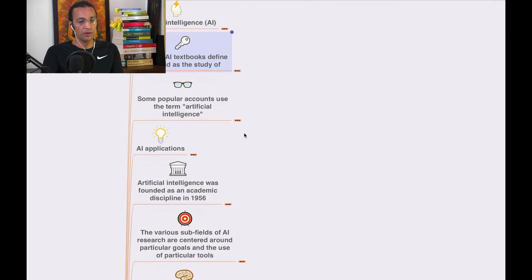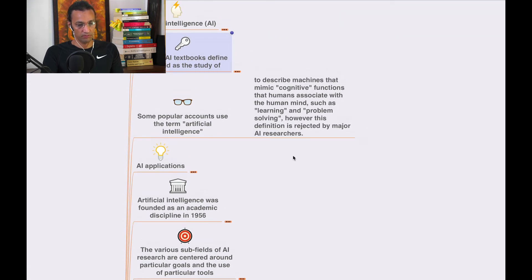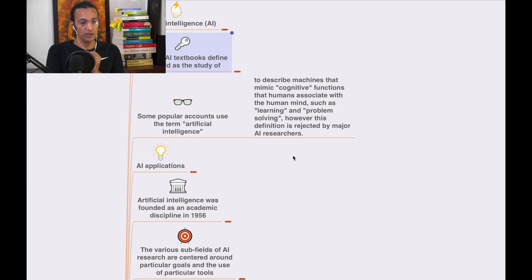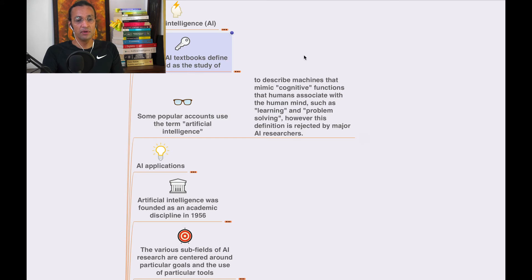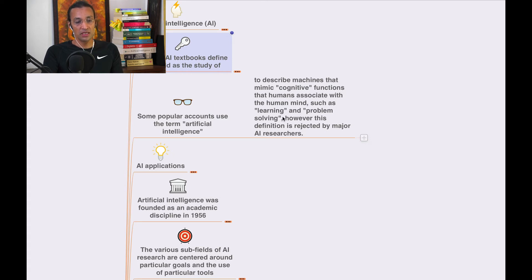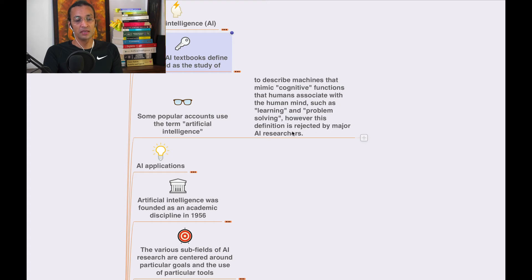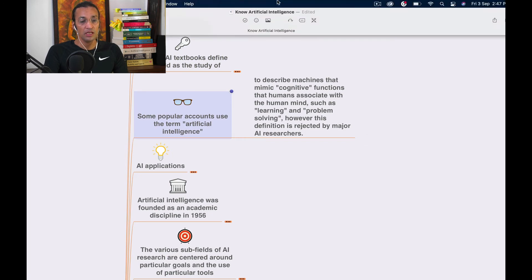Some popular accounts use the term artificial intelligence to describe machines that mimic cognitive functions associated with the human mind, such as learning and problem-solving. However, this definition is rejected by major AI researchers.